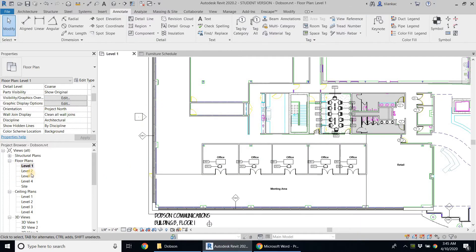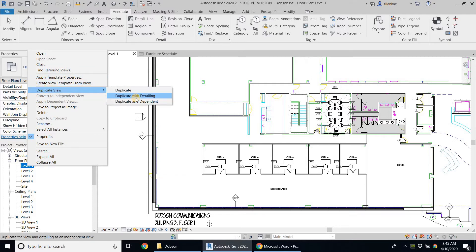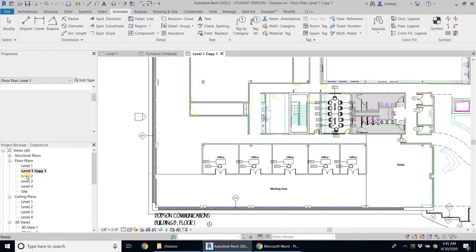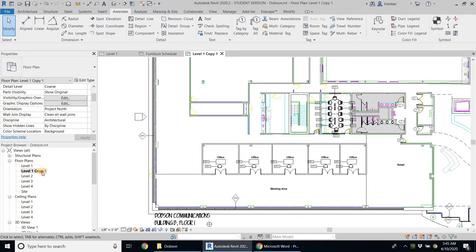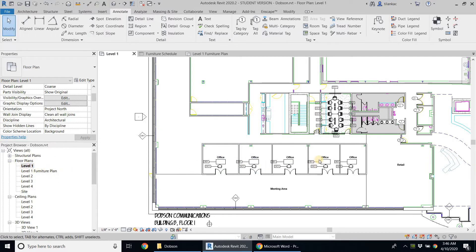I'm going to go into my project and right-click to duplicate this view — duplicate with detailing. This one is going to be my venture level one plan, and this other one is going to be my level one dimension plan — just the basic plan with dimensions, no tags, no furniture or anything.